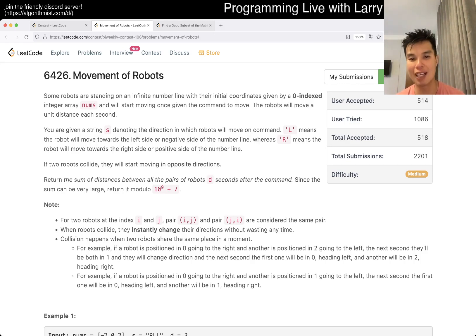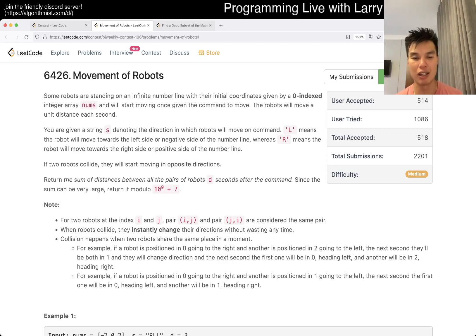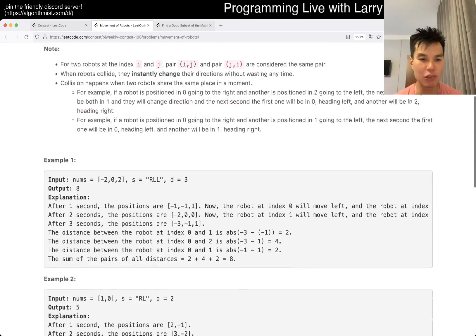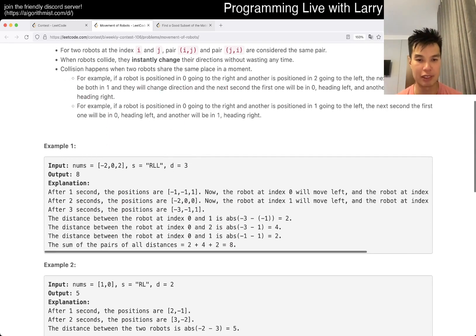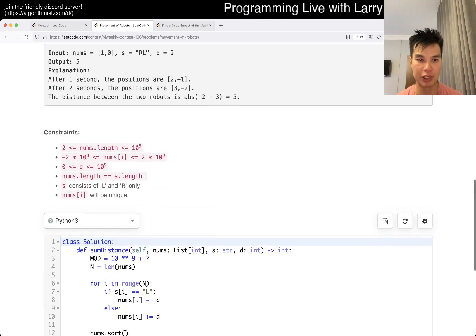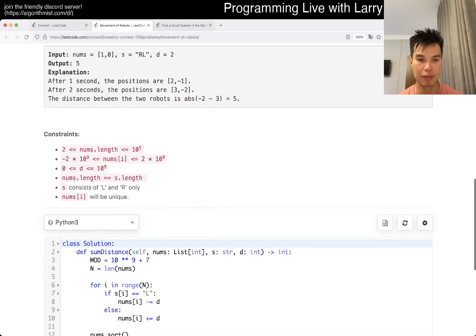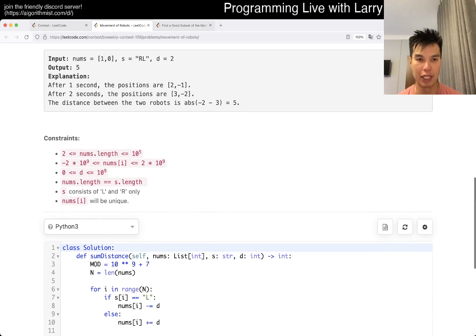First thing to notice is the mod - please don't forget the mod. I actually do wonder if this problem will give JavaScript issues, hopefully not, but it depends on how you do it.